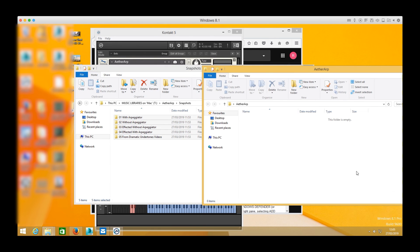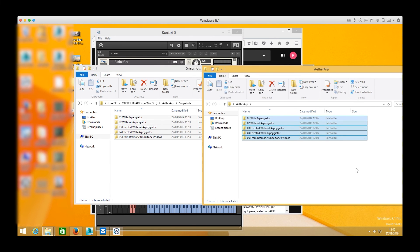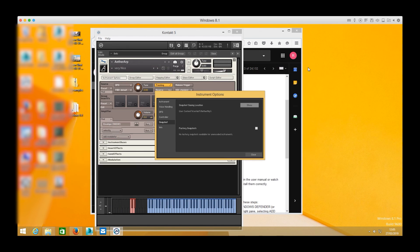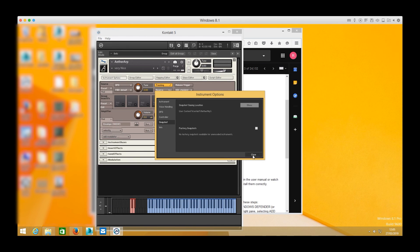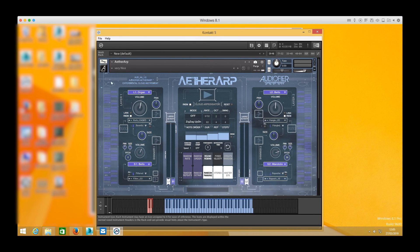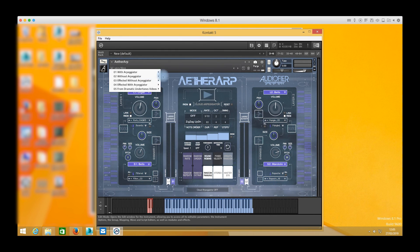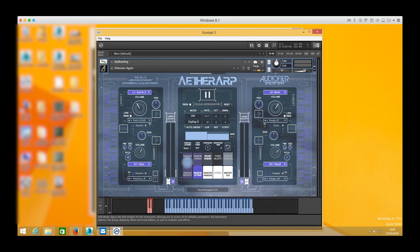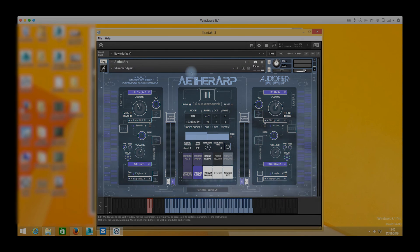Now we can close all the windows and Kontakt tabs and go back to the main interface of the library. I can now load any preset I want and enjoy my new library.